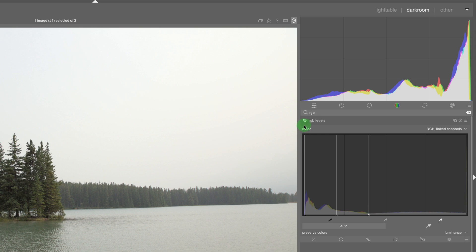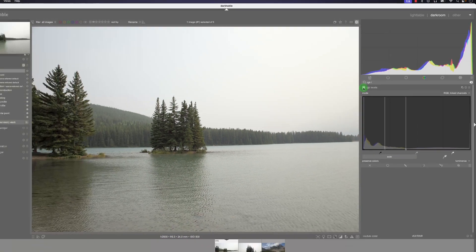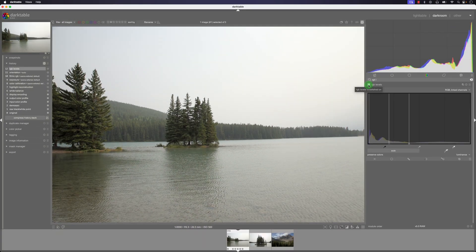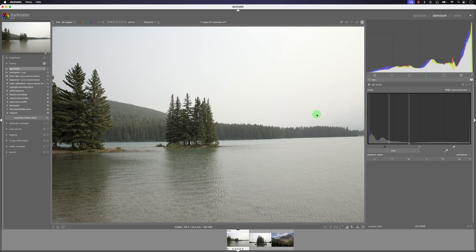So if we take a look at the before and after of the image you can see it's better exposed just by using the RGB levels tool.